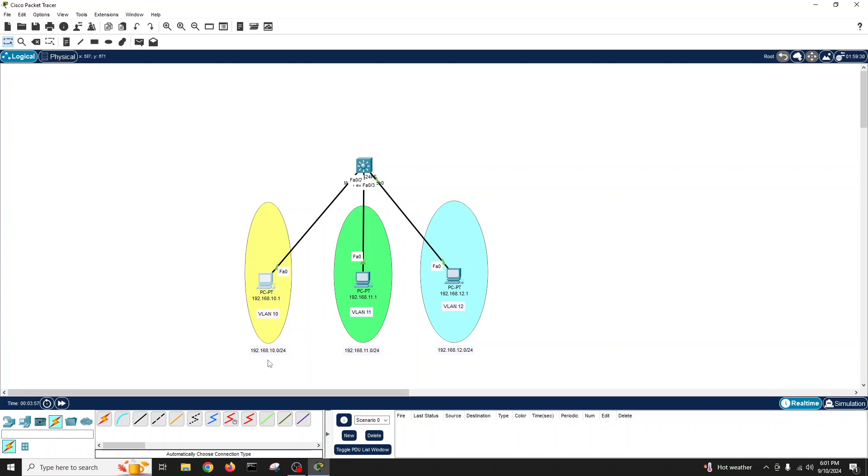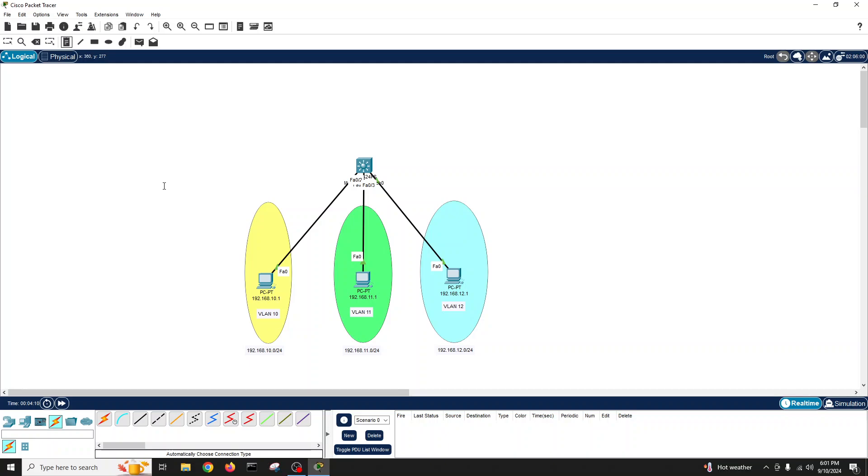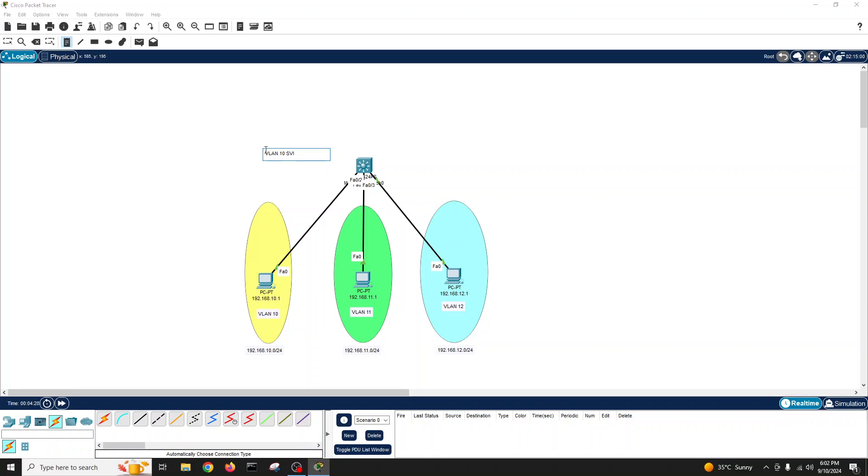You know for multi-layer switch layer three inter-VLAN routing we have required the switch virtual interfaces, the SVI, in the layer three switch. So all three VLANs I will create in the switch like VLAN 10 and I will give the SVI IP because this one VLAN 10's range is 192.168.10, so we will use the last IP as a SVI for VLAN 10, which is 254.